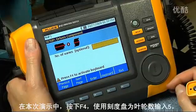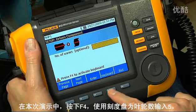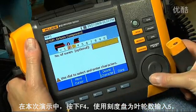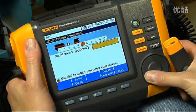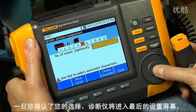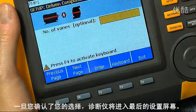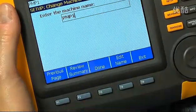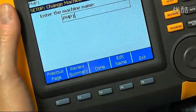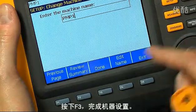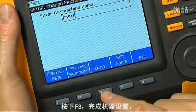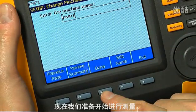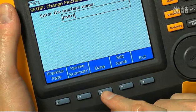For this demonstration, press F4 and use the dial to enter 5 for the number of vanes. Once you've confirmed your selection, the tester will go to the last setup screen. Press F3 to complete the machine setup. Now we're ready to take a measurement.